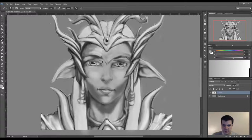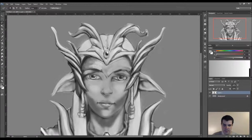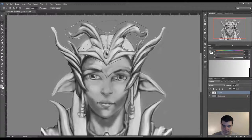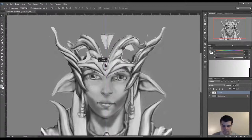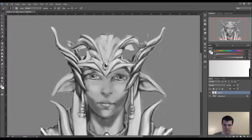I'm just sort of bringing this down. Actually I might just go ahead and bring this whole headdress thing down, so then it sort of rests on the brow there. And sort of paint all the top of the head back in.